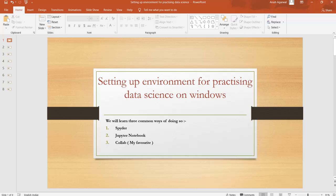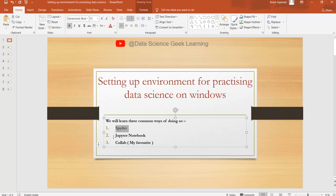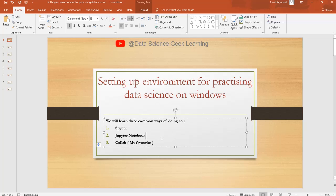Hello guys, my name is Aryan Nagrawal and today I am going to show you how to set up your environment for practicing data science on Windows. We are going to see three common ways to do so: first is Spyder, second is Jupyter Notebook, and third is Google Colab. Let's start.